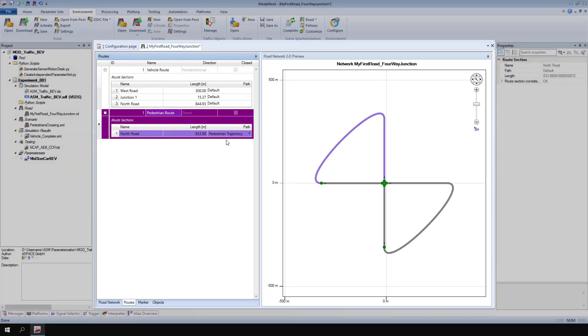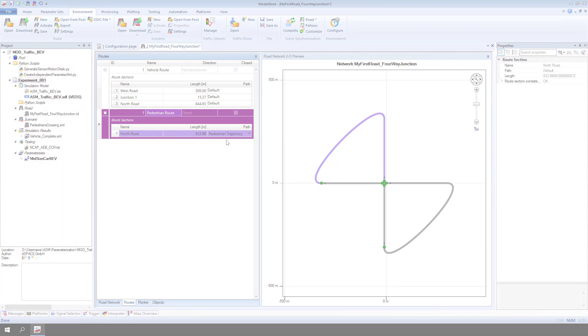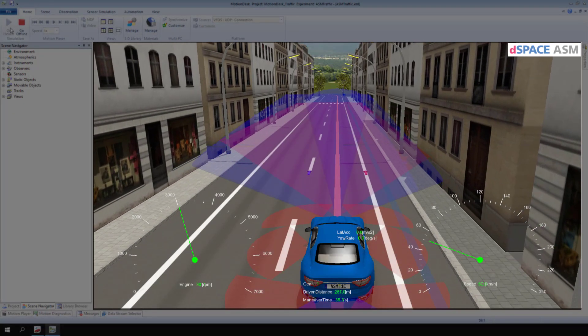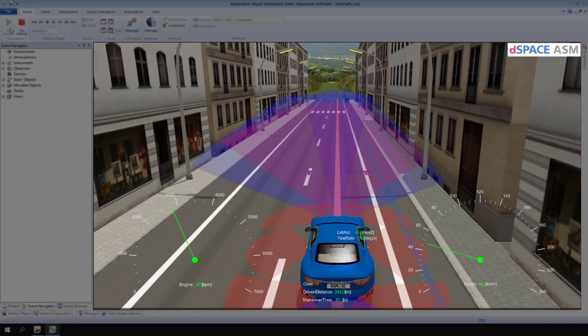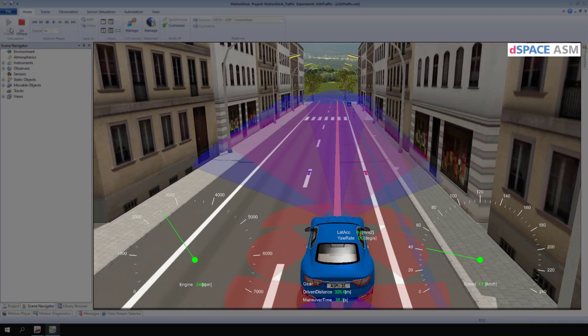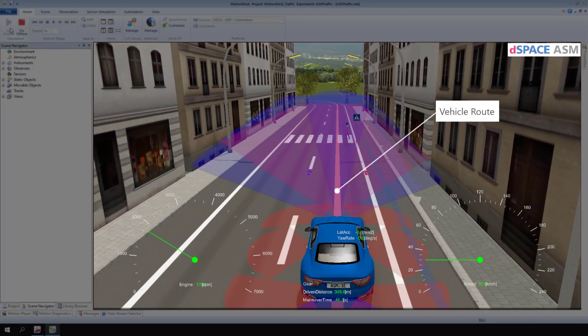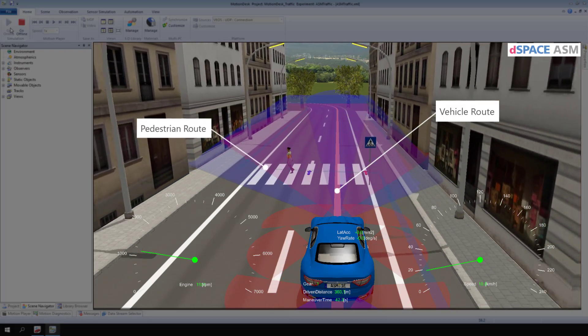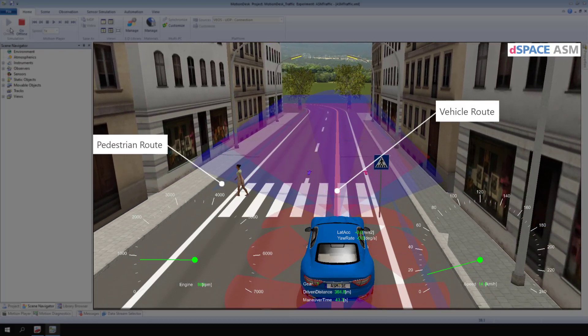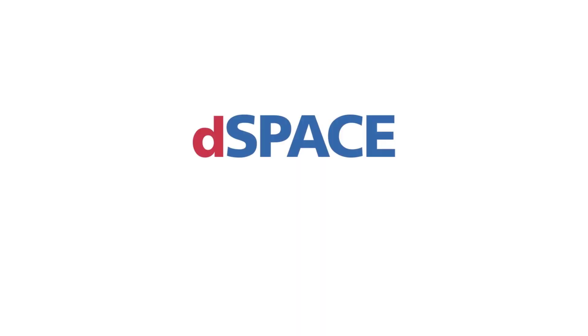You have now created routes and a trajectory. In this motion desk animation, you can see how the ASM vehicle follows the vehicle route, and a pedestrian follows the pedestrian route. DSpace, your partner in simulation and validation.